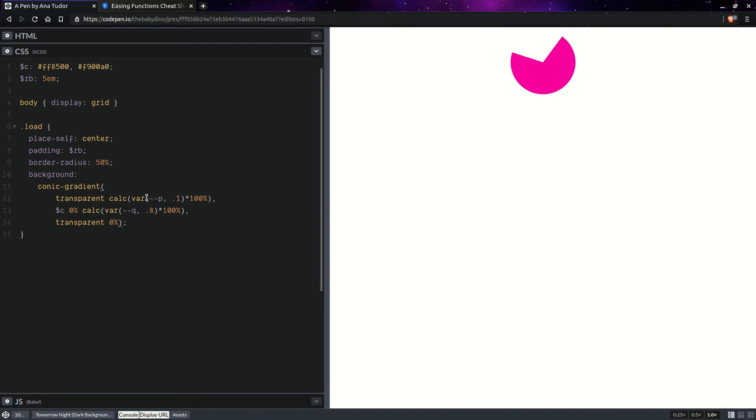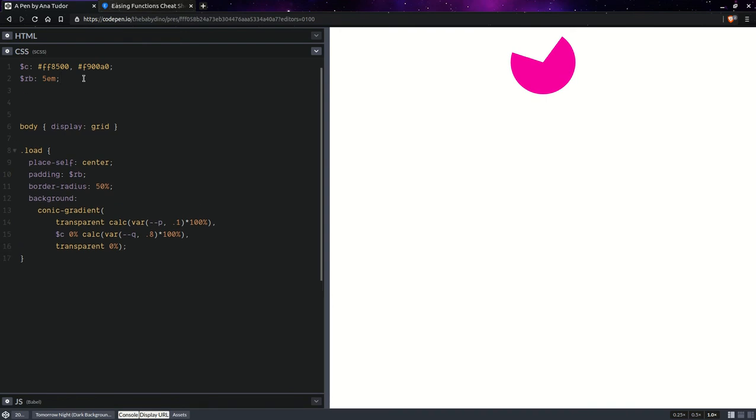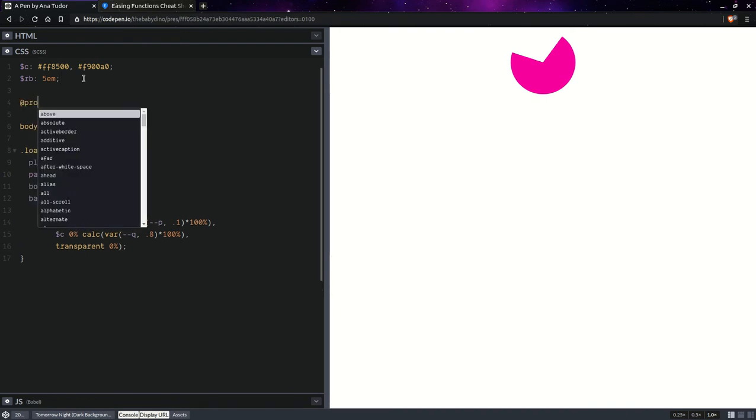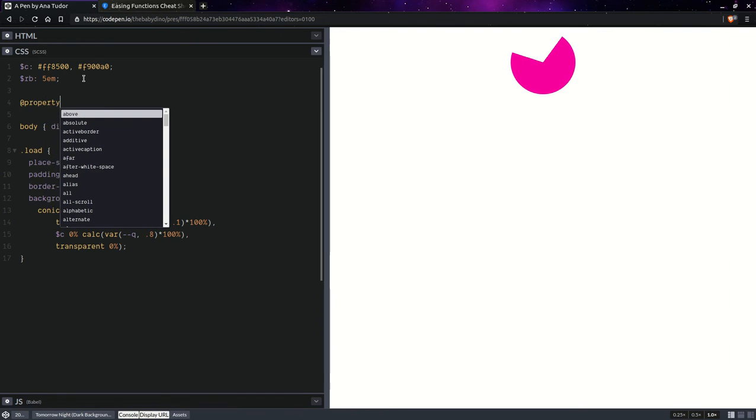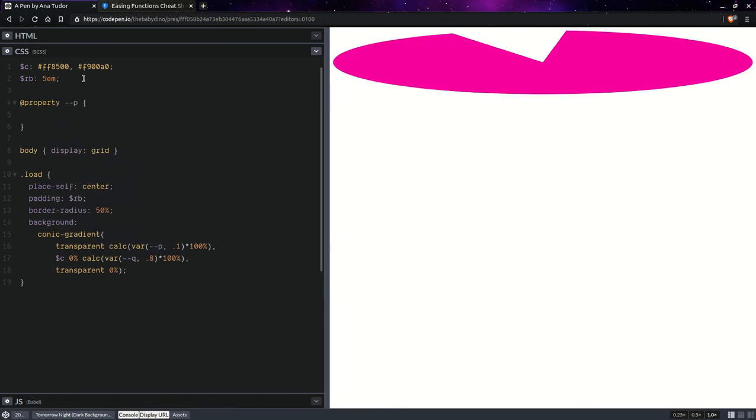Now, we're going to want to animate those progress values, P and Q. And we're going to do that. But first, we need to register them. So, property, P.